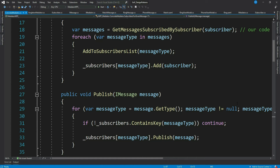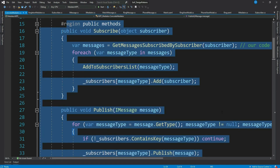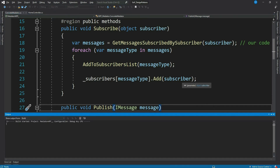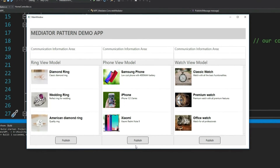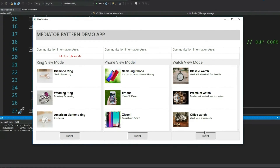Now for the time being, forget about the mediator implementation — let's say your architect has already implemented this and you are there just to use this communication mechanism in your view models. So let's play around by implementing a few interactions between view models. PhoneViewModel is publishing a message subscribed by RingViewModel, but RingViewModel and WatchViewModel don't publish any message. Say PhoneViewModel is interested in a notification from WatchViewModel whenever the user clicks the publish button. Let's do that.